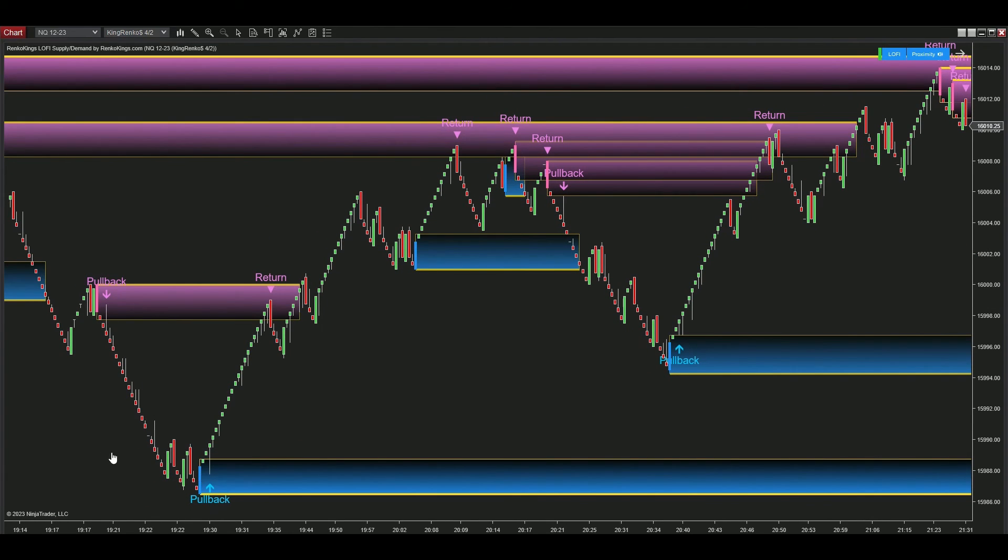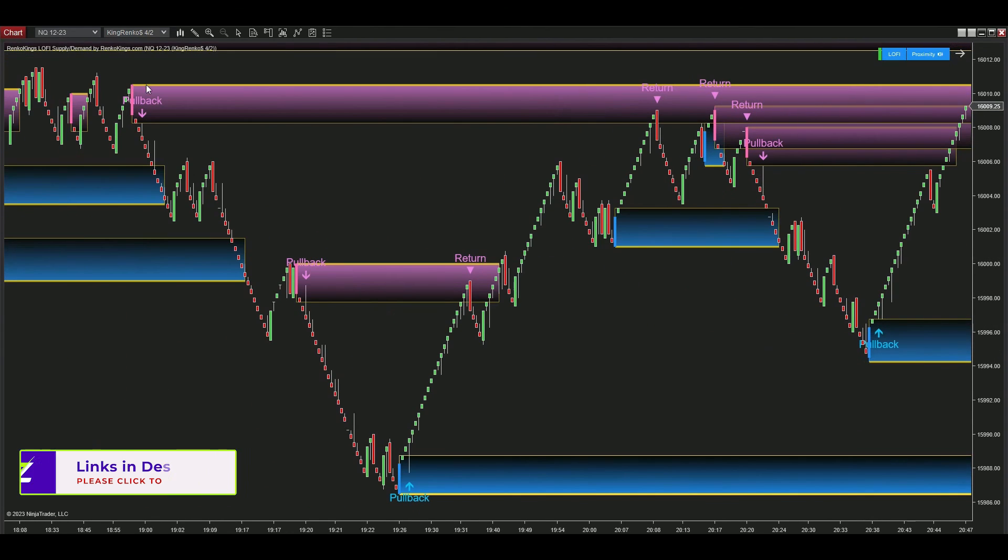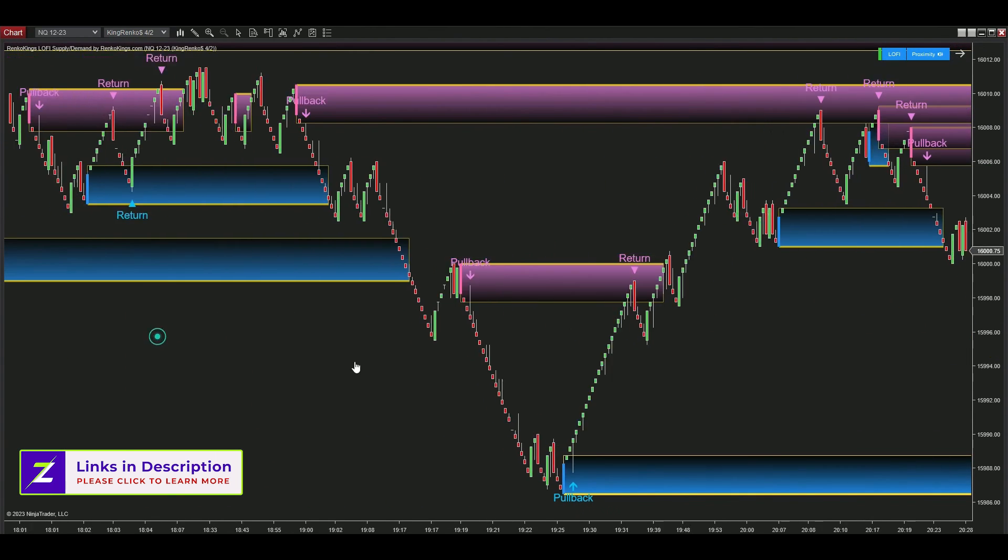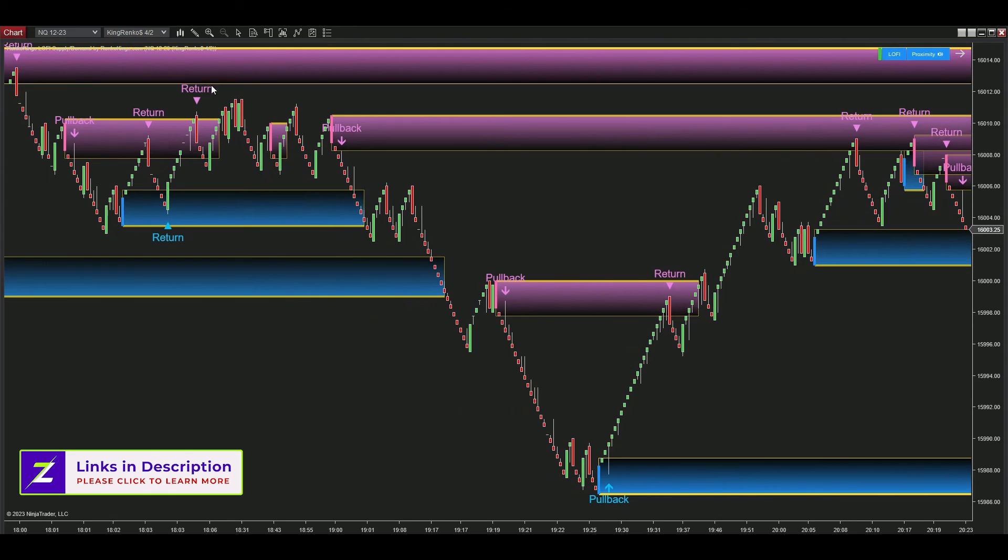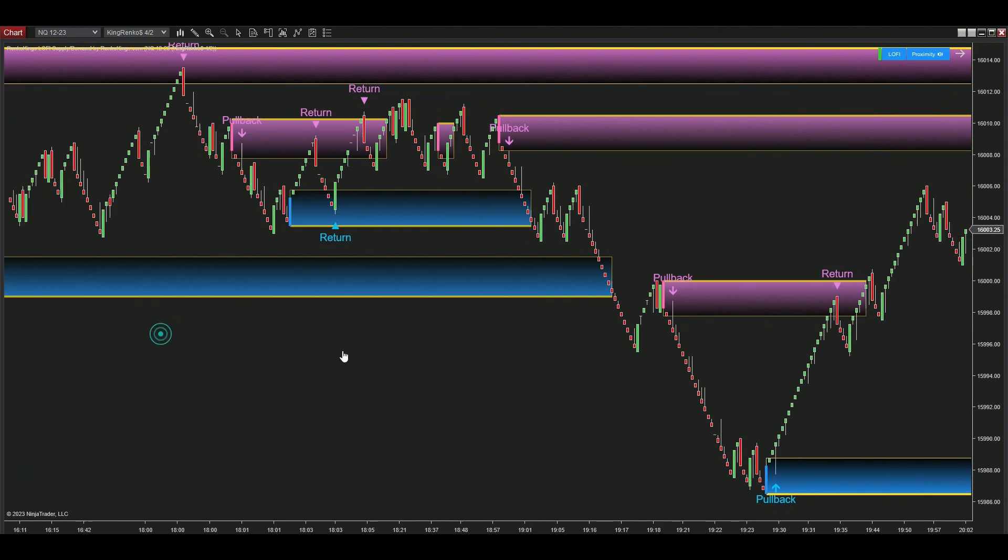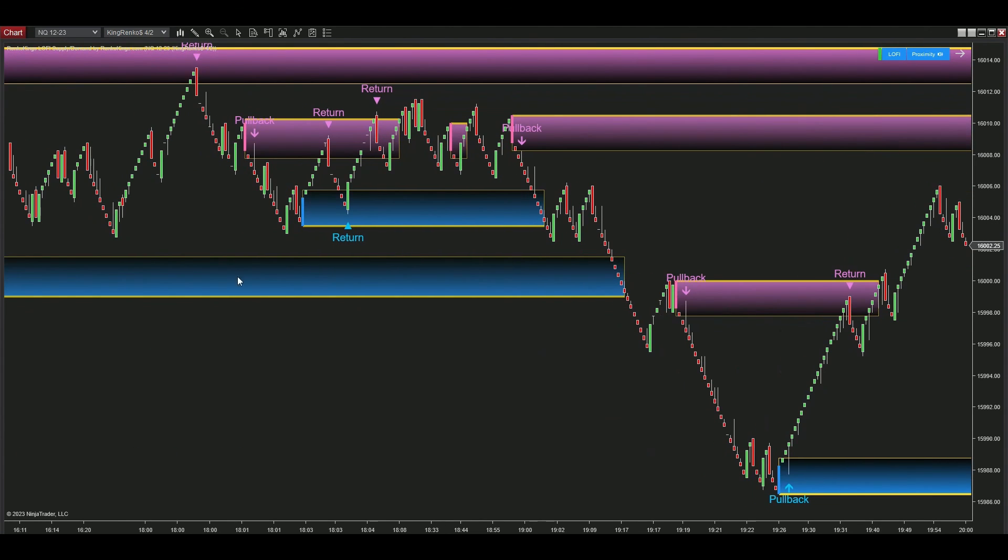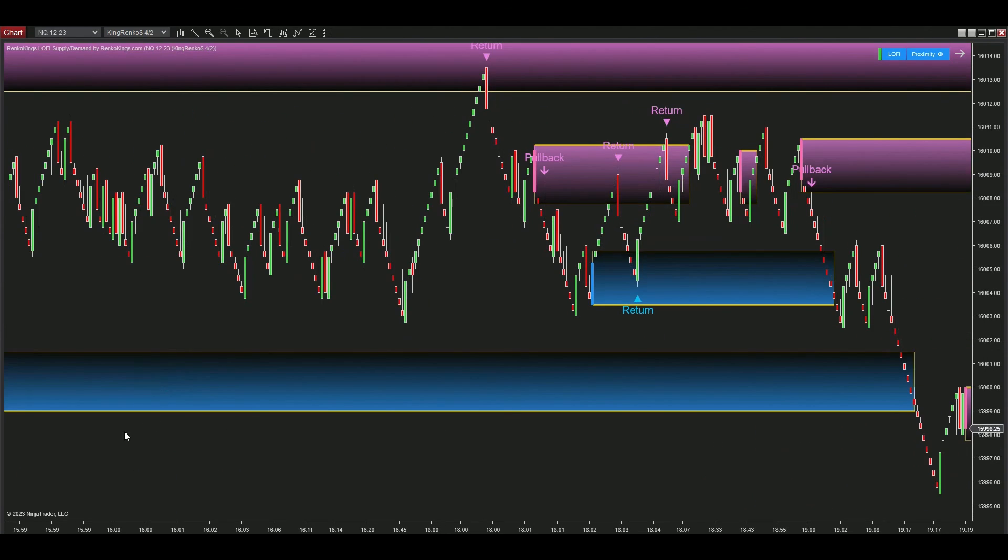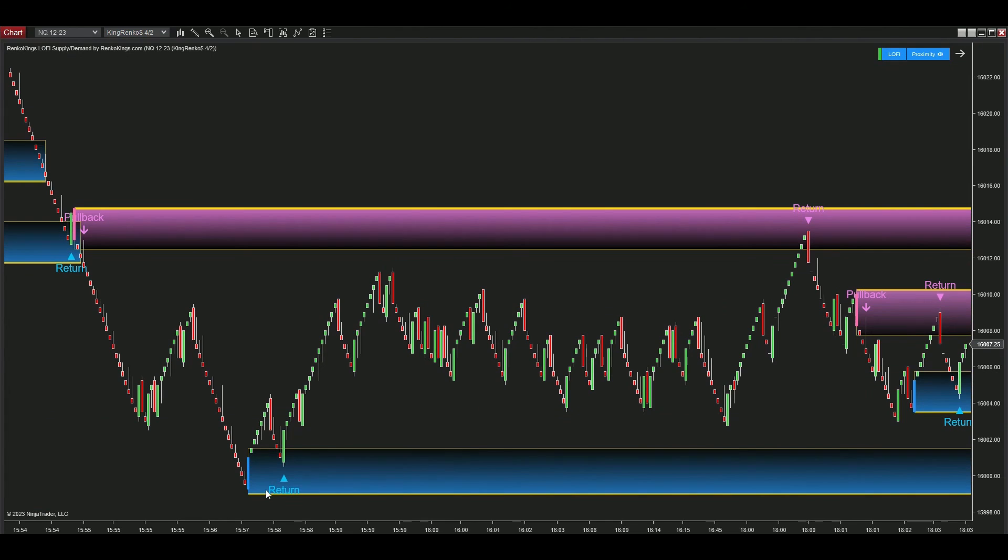Conversely, when you spot two zones with conflicting directions right next to each other, it's time to pause and avoid this market condition, highlighting its instability.